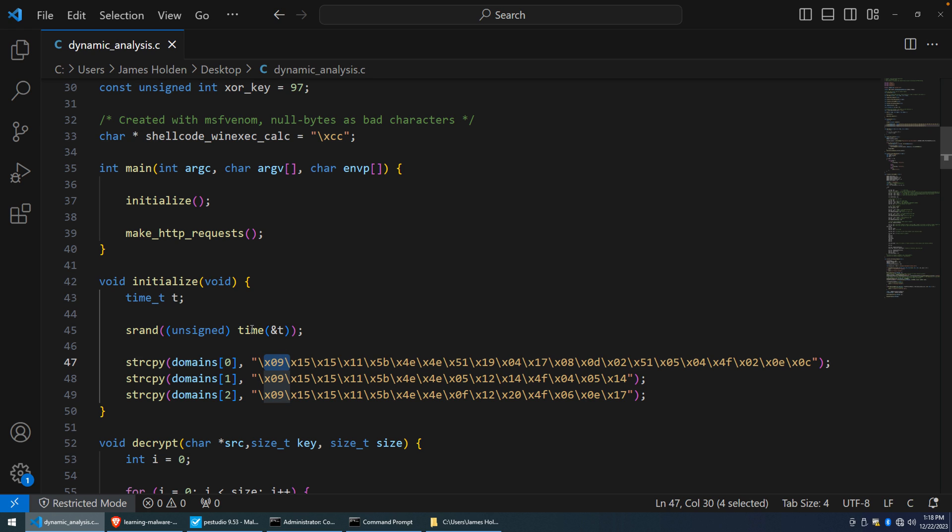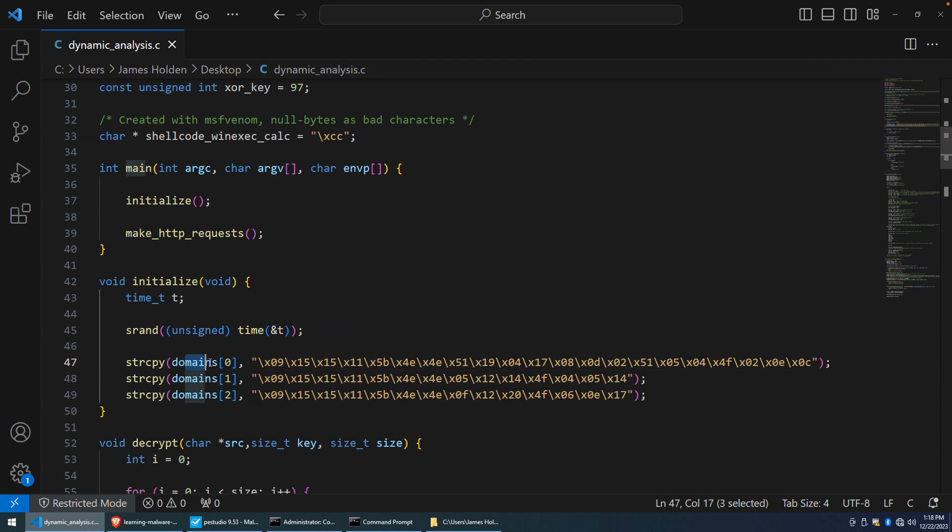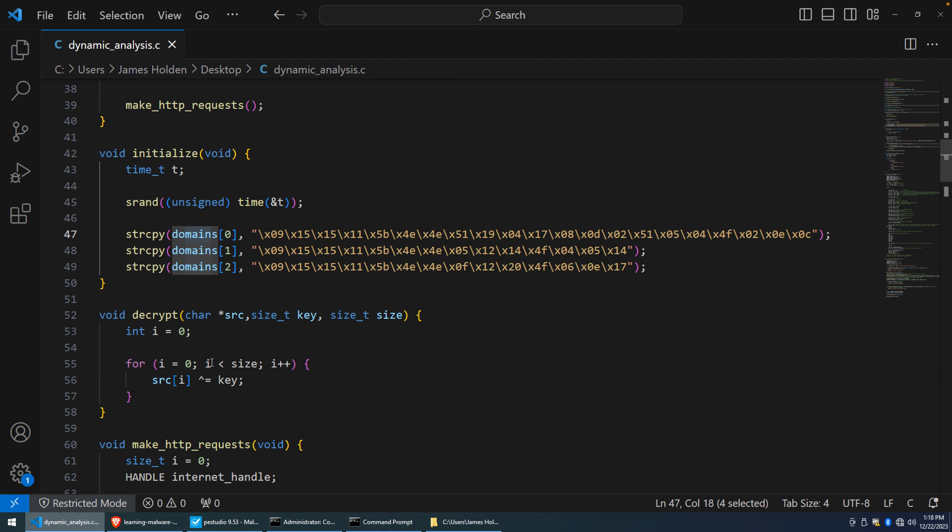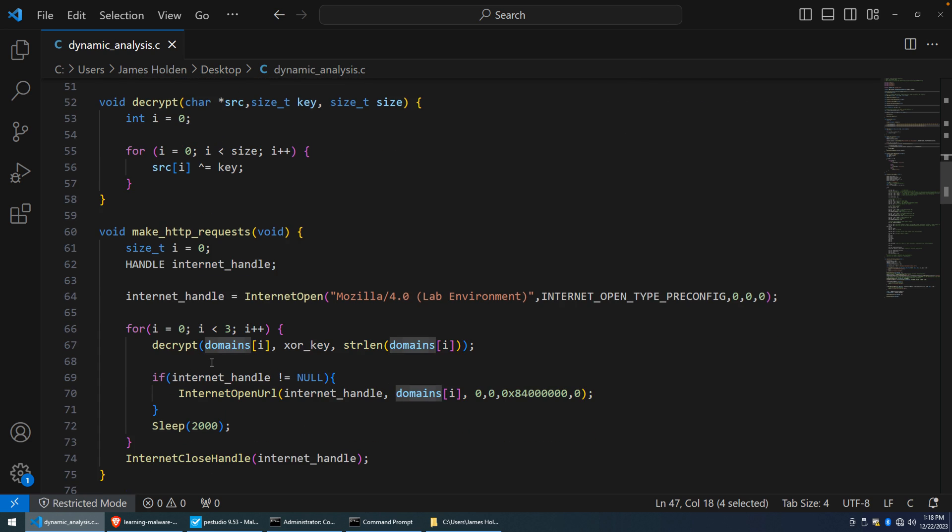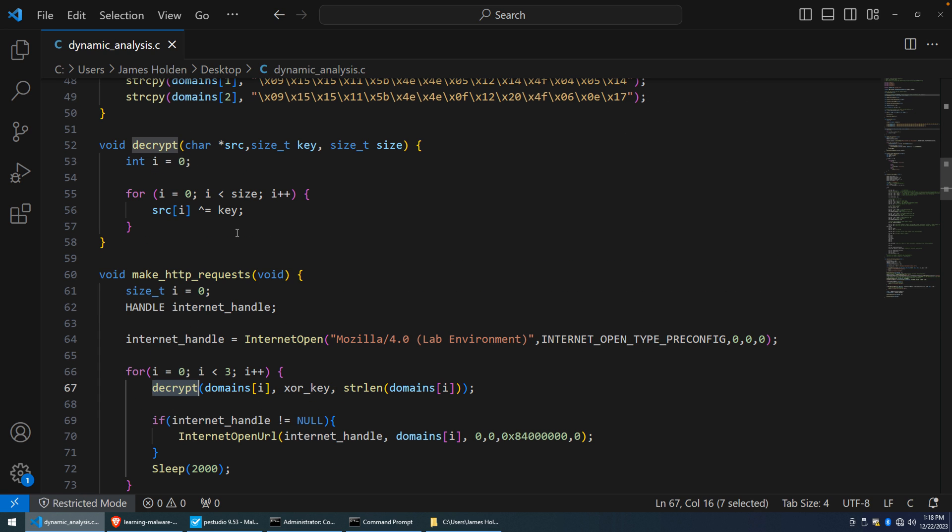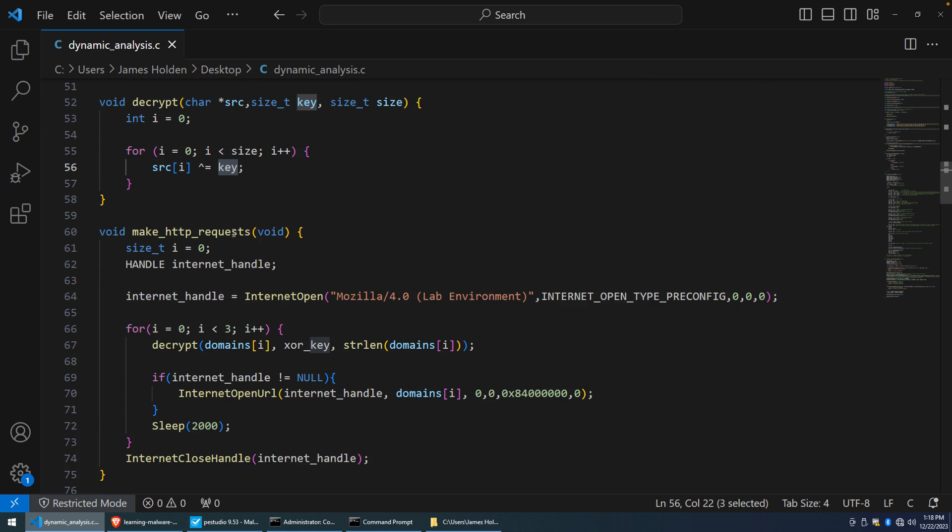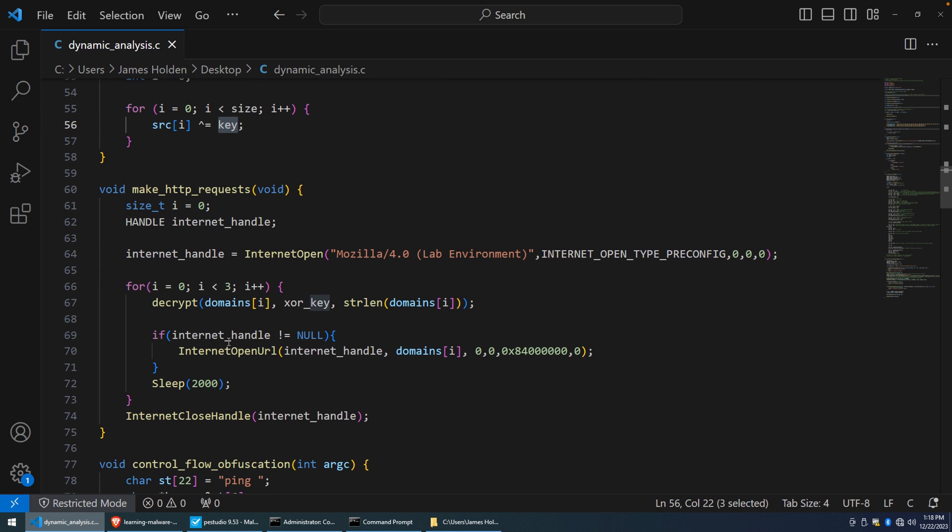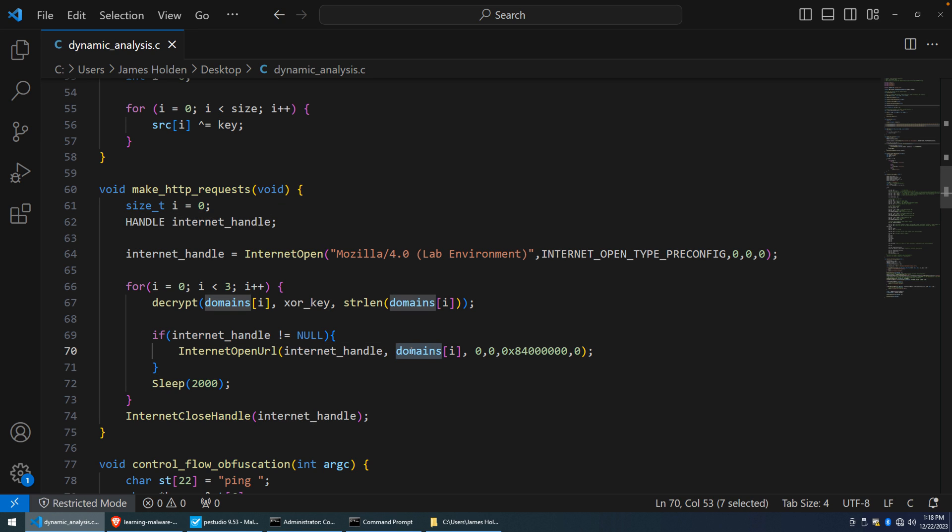This is the domain now that when we compile this and analyze this program statically, we can't tell what these domains are. So what initialize is going to do is simply copy those byte values into this array of domains. And then when we go to make HTTP requests, it's going to decrypt those. You'll see there's a decrypt function right here. It's just going to loop over every byte XORing it with our hard-coded key before then using that decrypted domain for a call to Internet open URL. All right, so we're not going to worry too much about all of the APIs and stuff that's going on here.